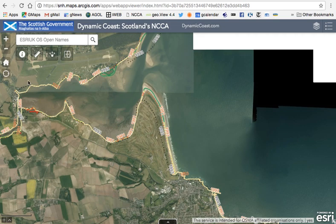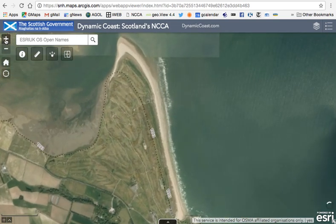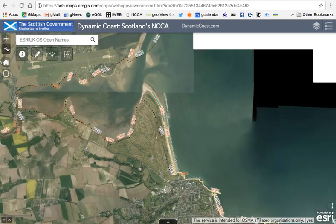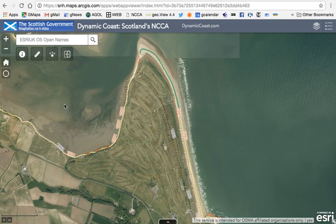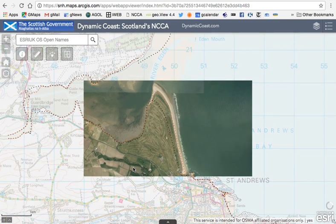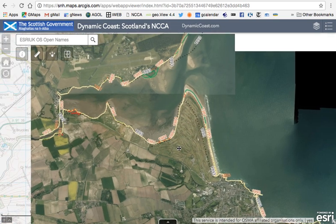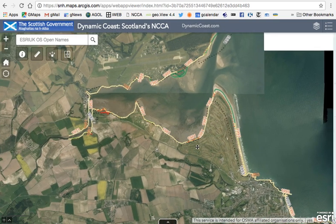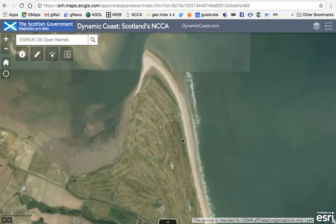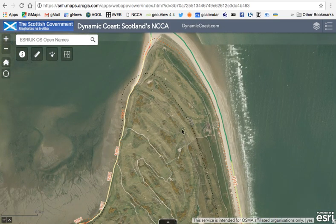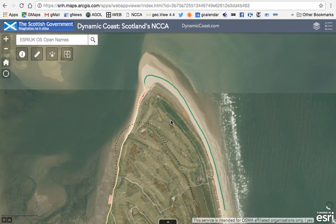For basic navigation, you can zoom in using the plus button and zoom out using the minus button. You can also zoom in by double-clicking or scrolling with your mouse. You can move the map by clicking and dragging in different directions. You can also zoom into a specific area by holding the Shift key and clicking and dragging — a red box will appear and you'll zoom into that area.